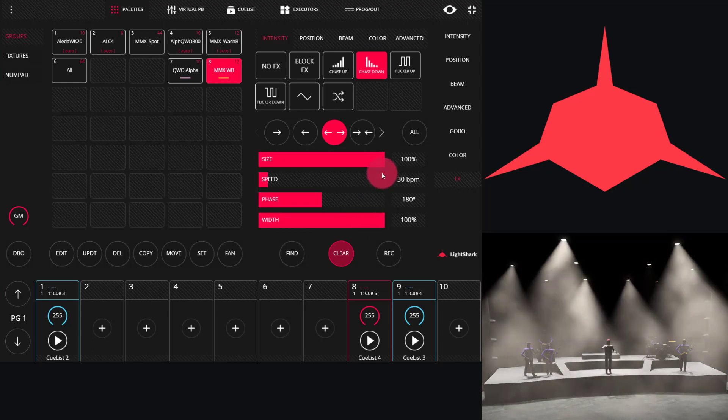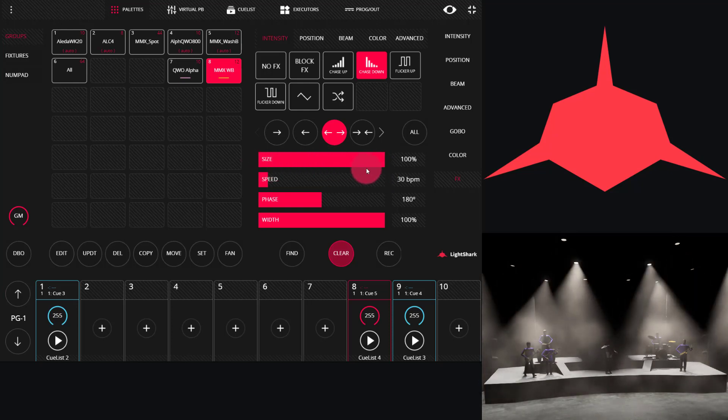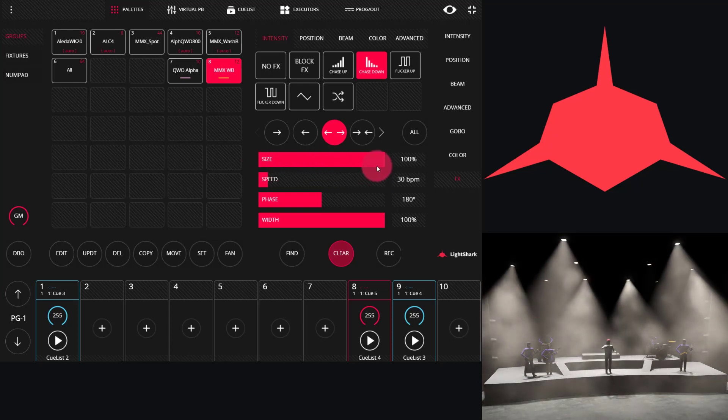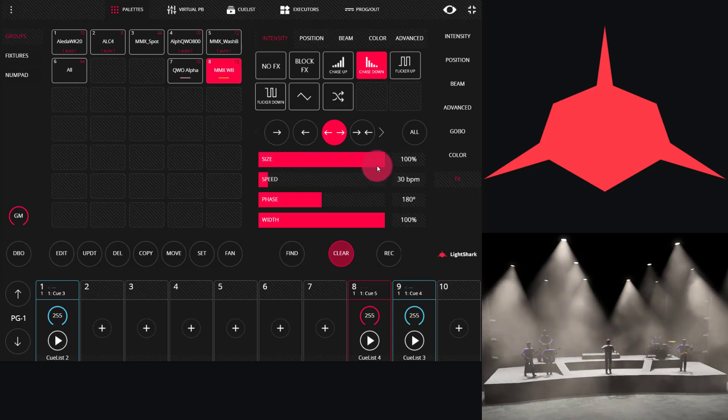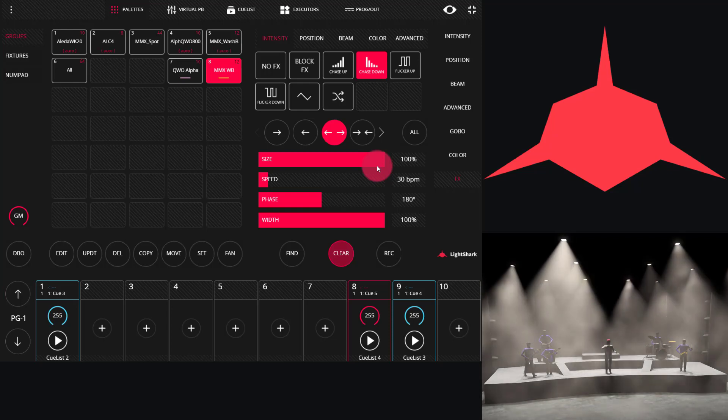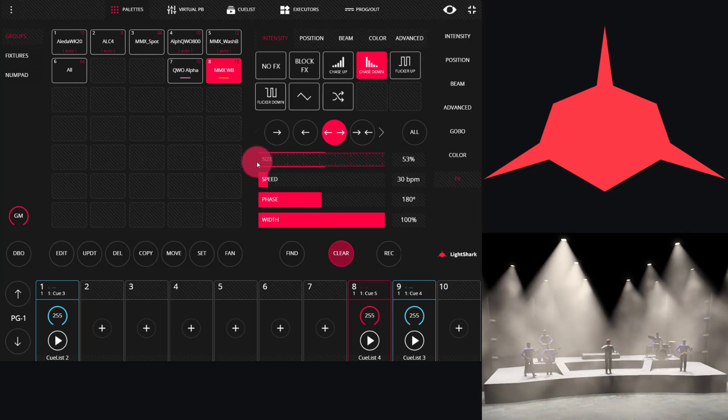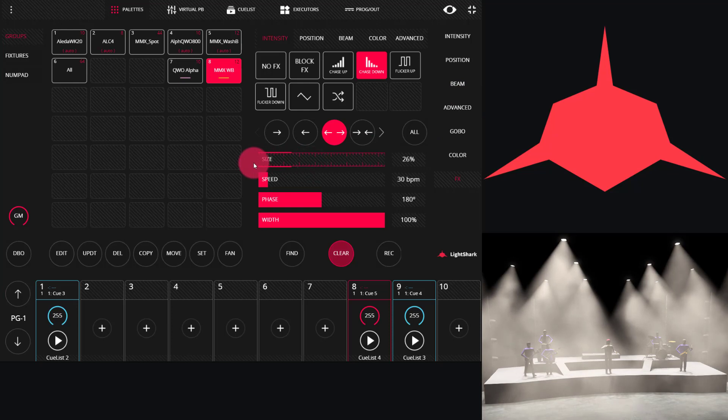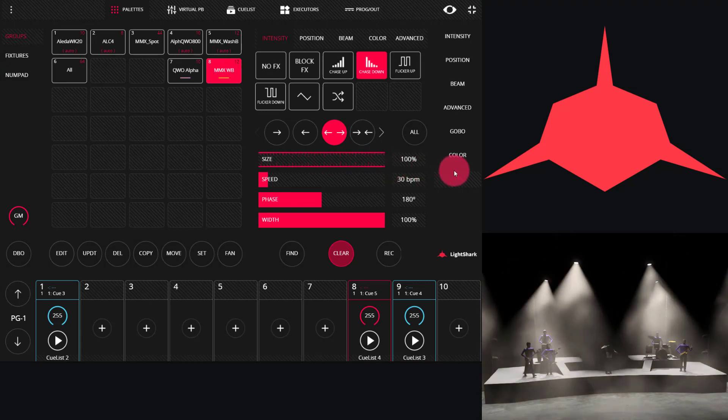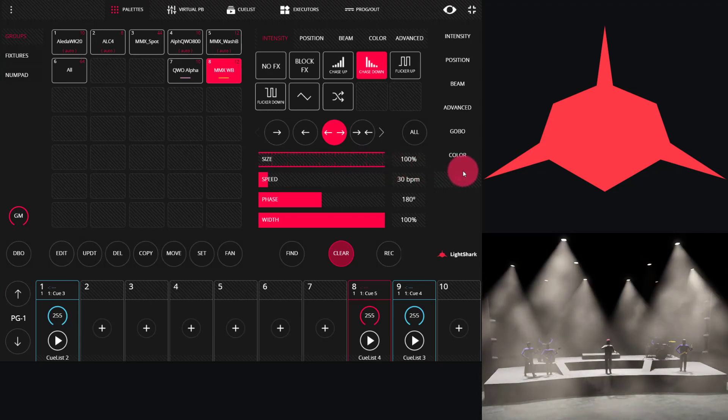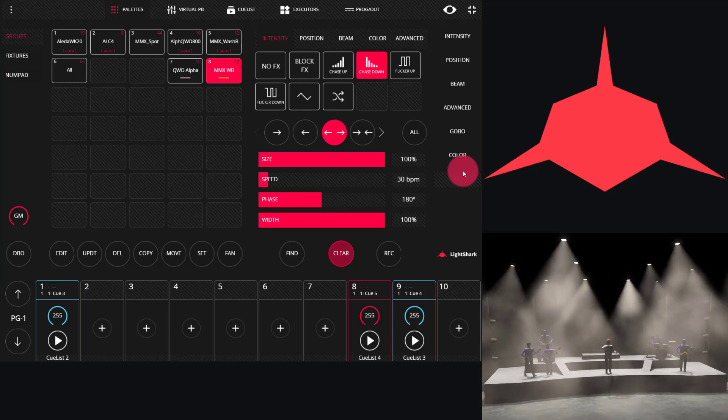First, we have size. Size is the amount that the effect moves off of wherever the starting point of the light is. In this example, we had just pressed find, so the lights are at full, and then they're coming down from there. So if I set a size of 50%, now we can see that the lights are moving from 50 to 100%. If I move it lower, they move even less during the effect. And as I move it higher, they move more, all the way to 100%, where the fixtures turn all the way off to zero and then come back to full.